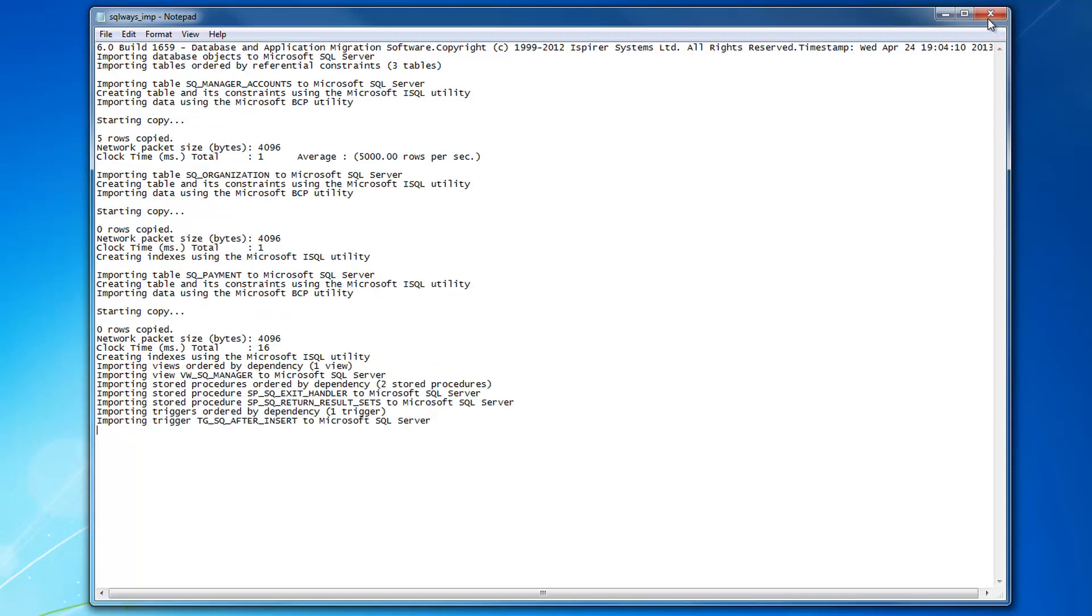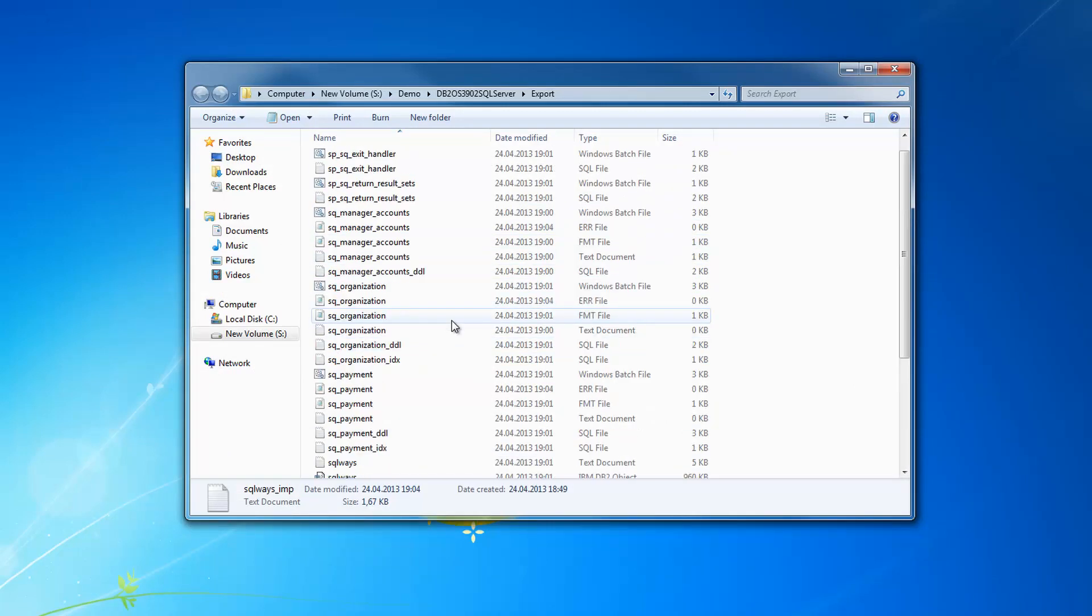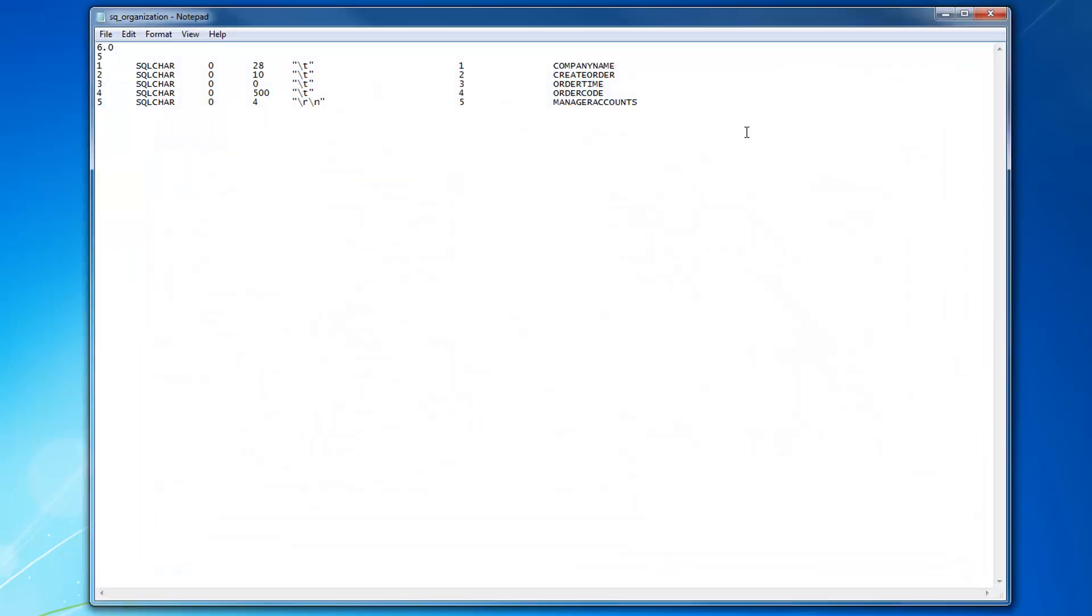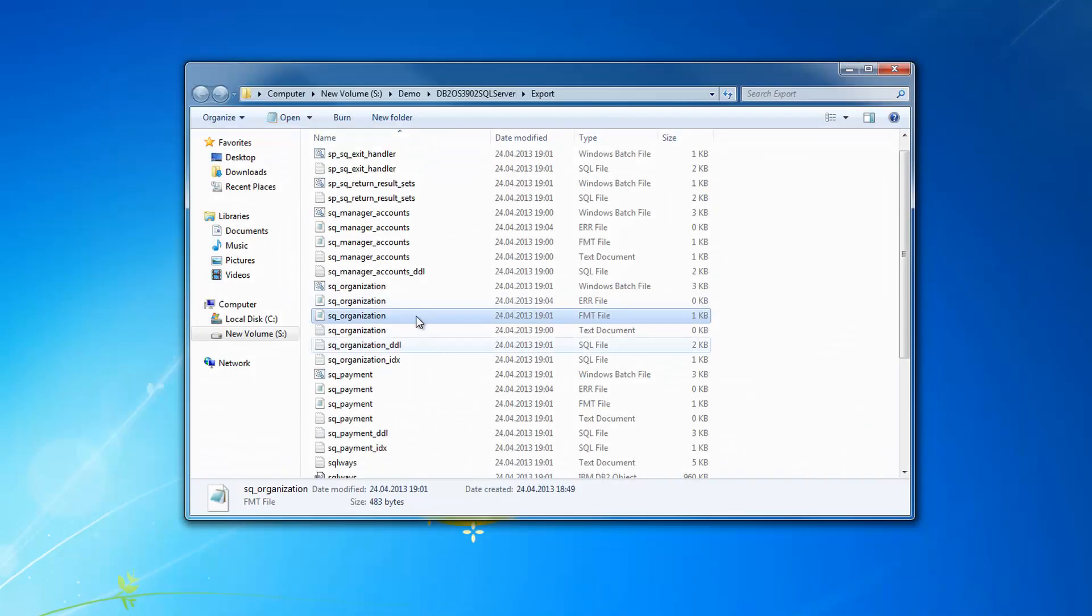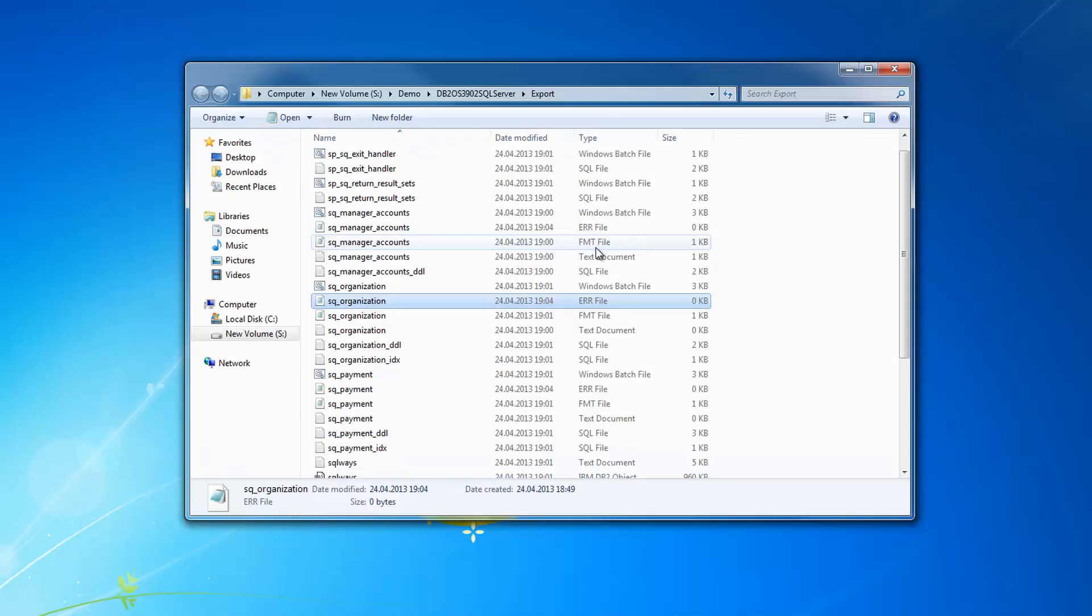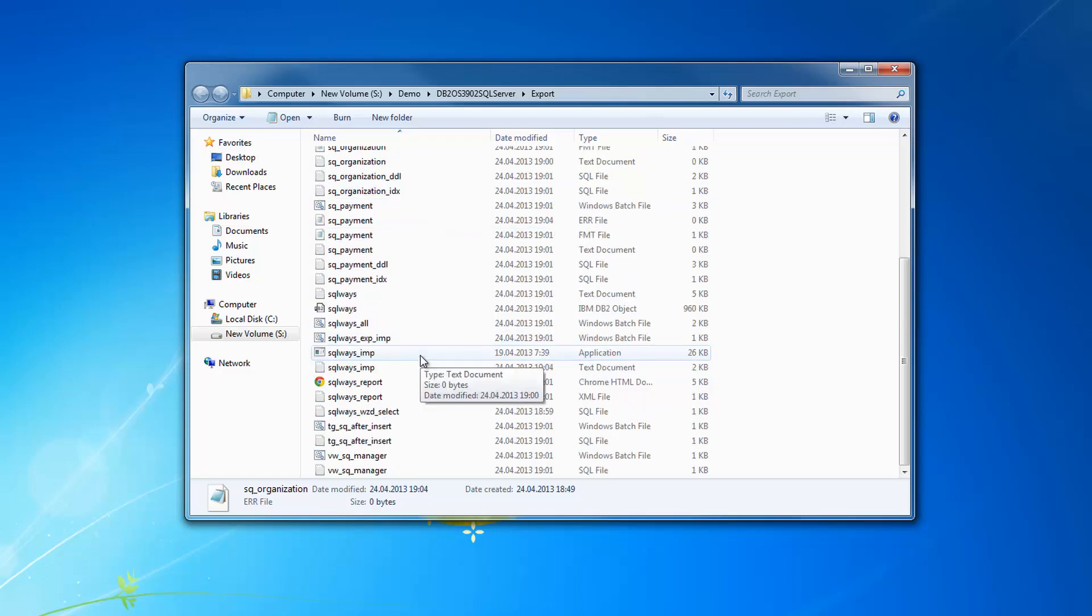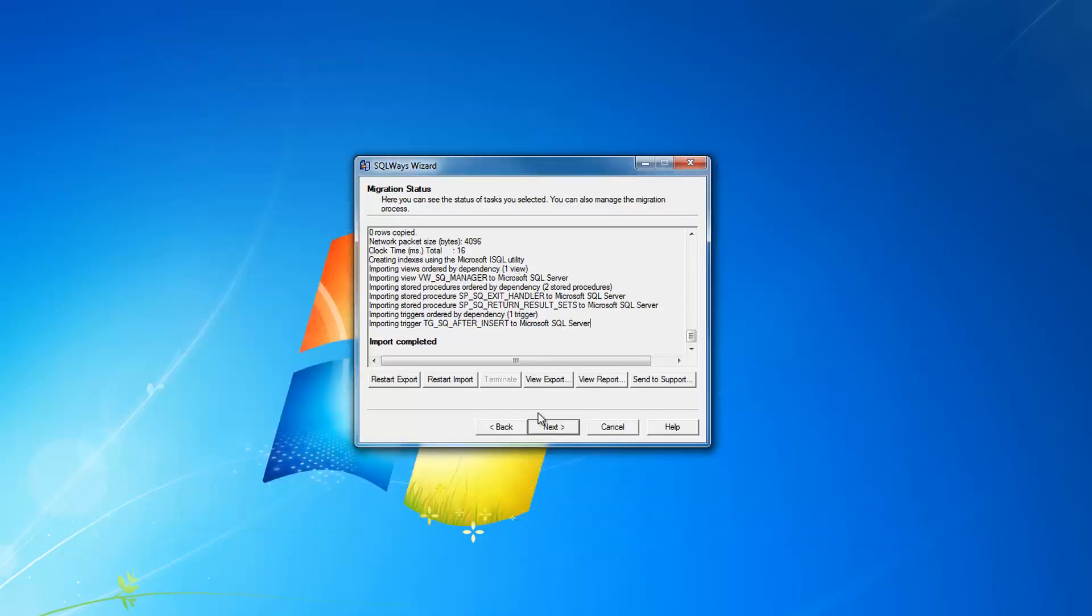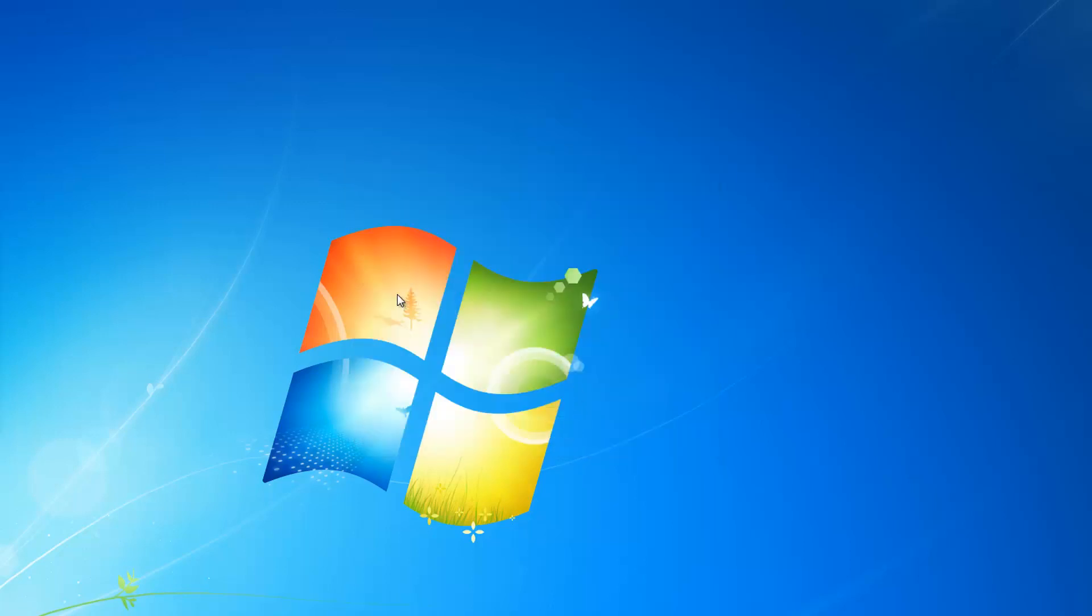For tables loading, there are generated format files for each table you can see. If there were any errors, you would see that error file is not zero in size. But as there are no errors in loading, all the error files are empty. This is all information about the import process, the conversion process using the connection to the mainframe database.